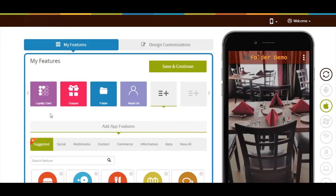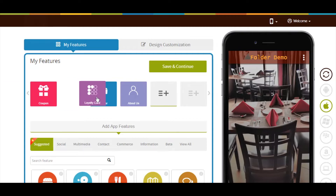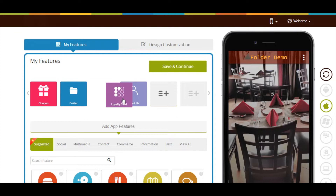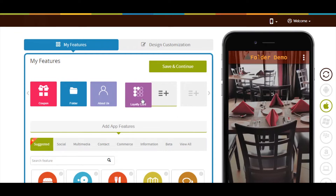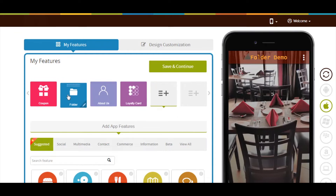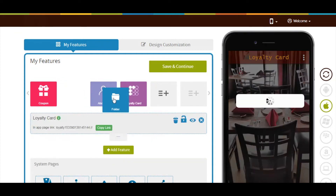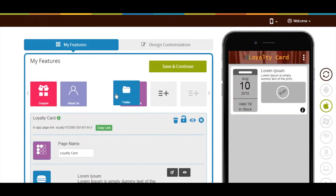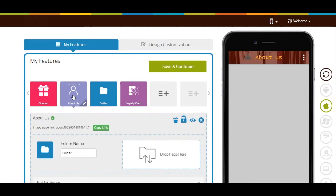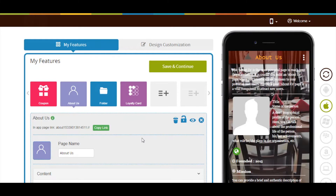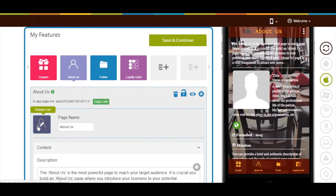Now let's see how to rearrange the app pages. Drag the pages and drop them in the order of your choice. From here you can also change the page icon.